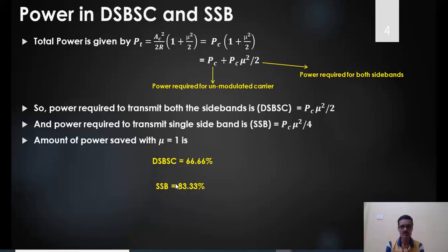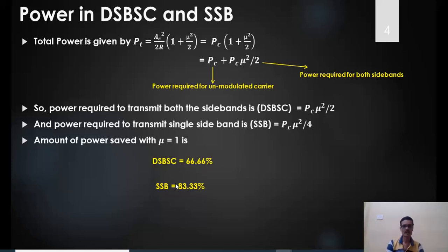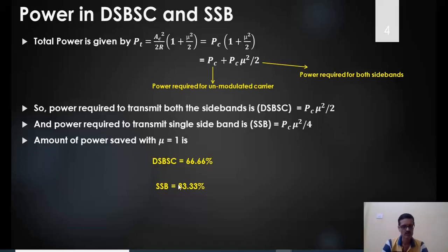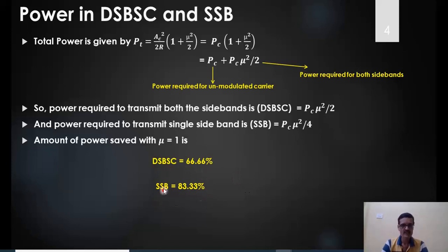The trade-off with SSB is increased complexity in transmitter design, since components must be eliminated precisely. Despite this, applications like military communications use SSB transmission for its power efficiency. Normal radio broadcasting, however, uses double sideband full carrier due to simpler receiver design.